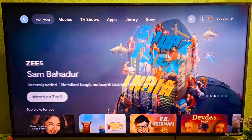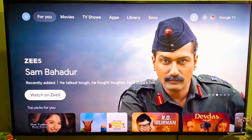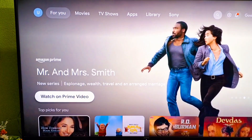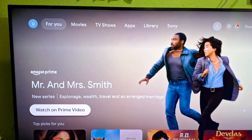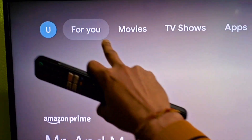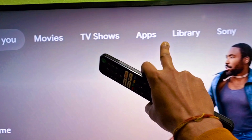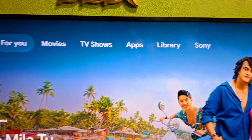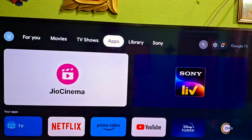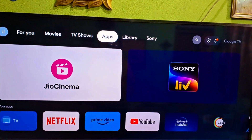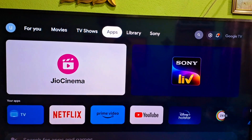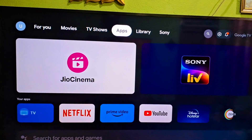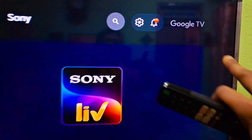You can see this is the Smart TV — this is a 65-inch Smart TV from Sony. There are several options: you can see movies, TV shows, and application library. This Sony TV runs Google TV as its OS.